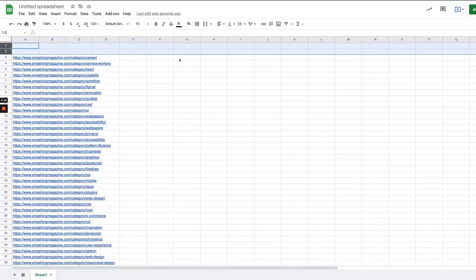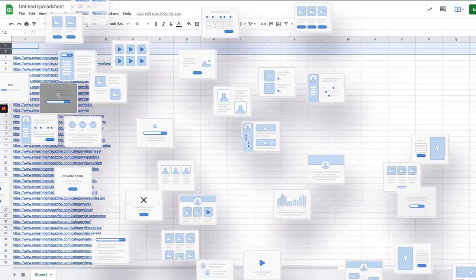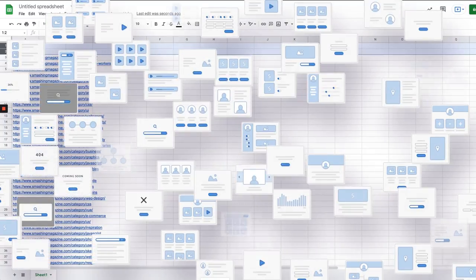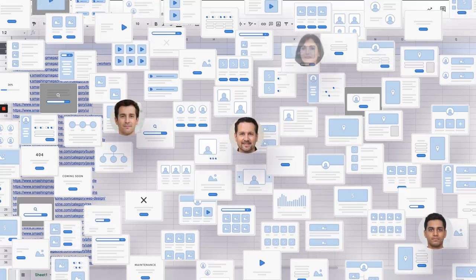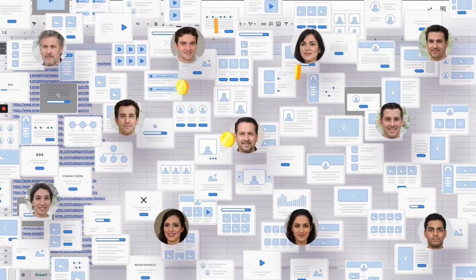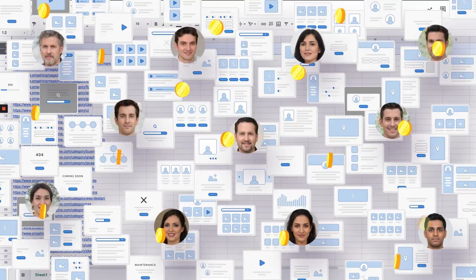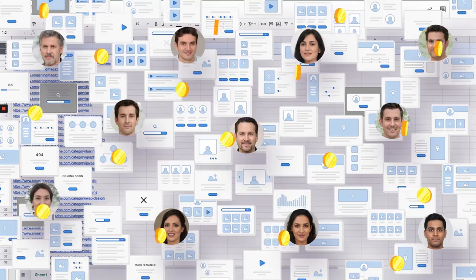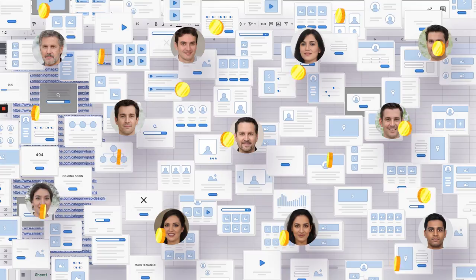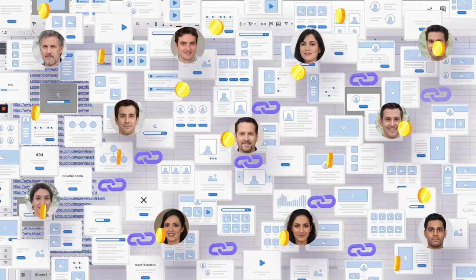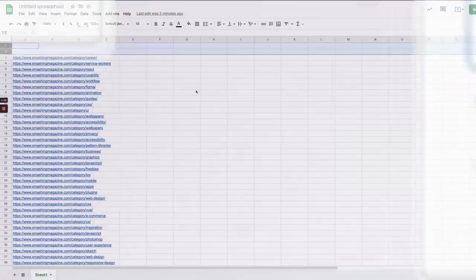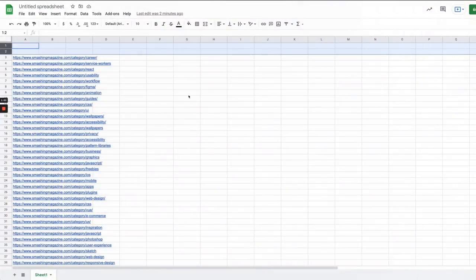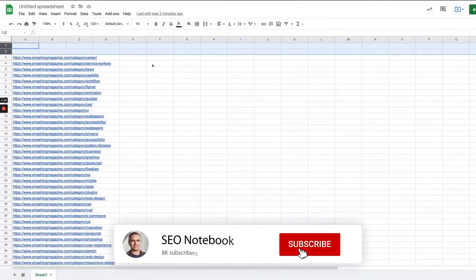Templates often take functionality out of a SaaS tool and make it freely available, and people will use it and then a number of people will also convert and become paying customers. So it's a really nice thing that way. They provide utility to people so they often get links because they're useful, and there's such high volume that a fraction of people are going to convert too.